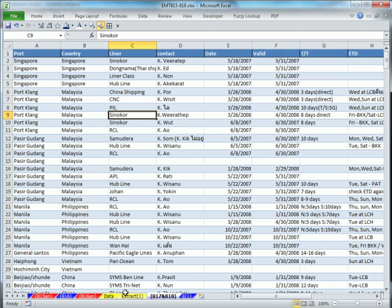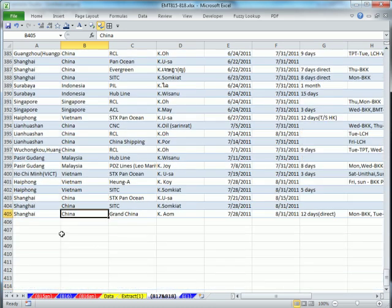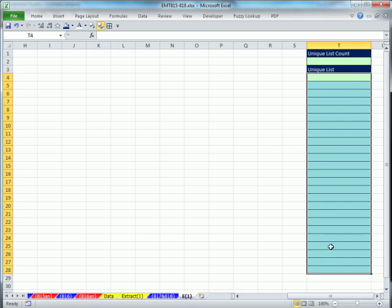So right here on 817 and 818, as I add new records, and this data set is huge. Control down arrow, it's 405. But as I add new records to the bottom, if I add a new country, I want this list to update.